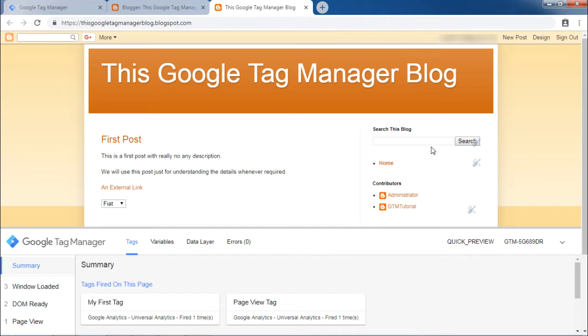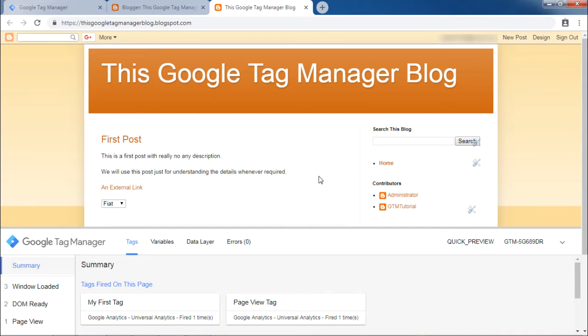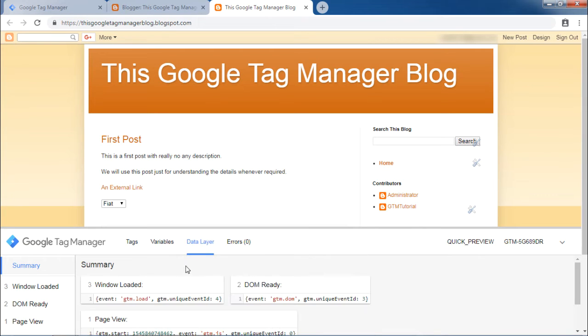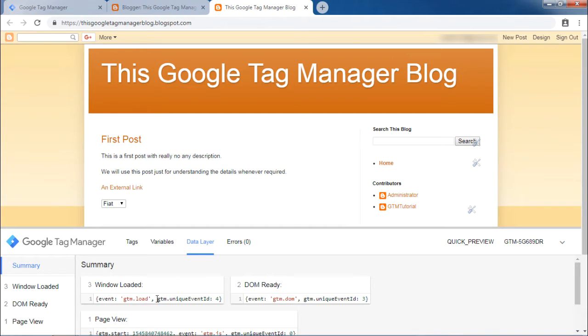Also, Google Tag Manager pushes a certain set of values to the data layer. These values we can see when you click on the data layer button in the debug mode. As you can see, when the window is loaded, that is fully loaded, gtm.load is pushed into the data layer.